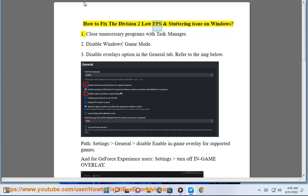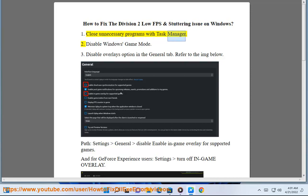How to fix the Division 2 low FPS and stuttering issue on Windows. Step 1: Close unnecessary programs with Task Manager.